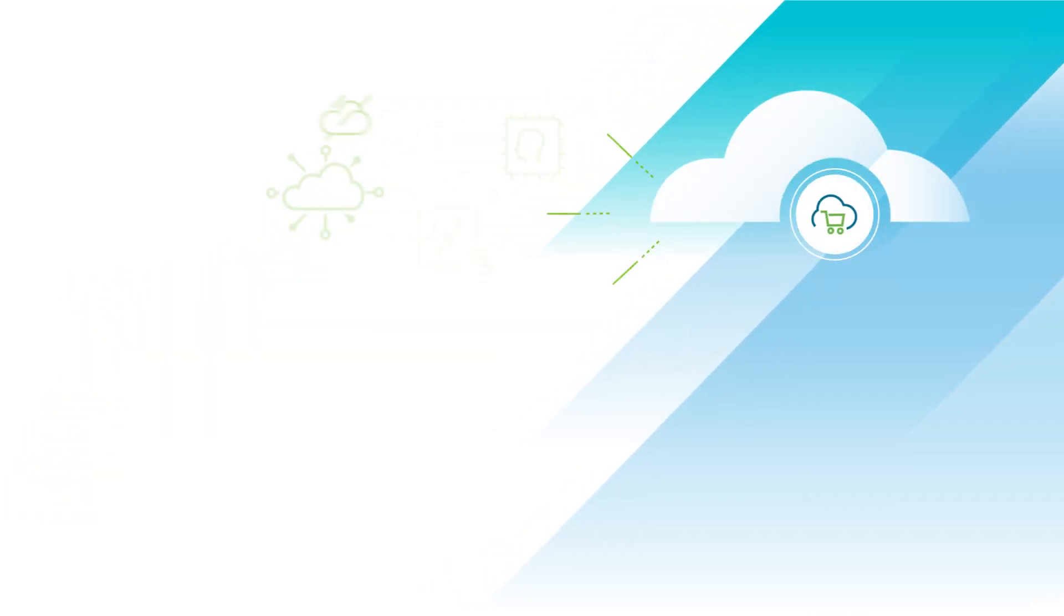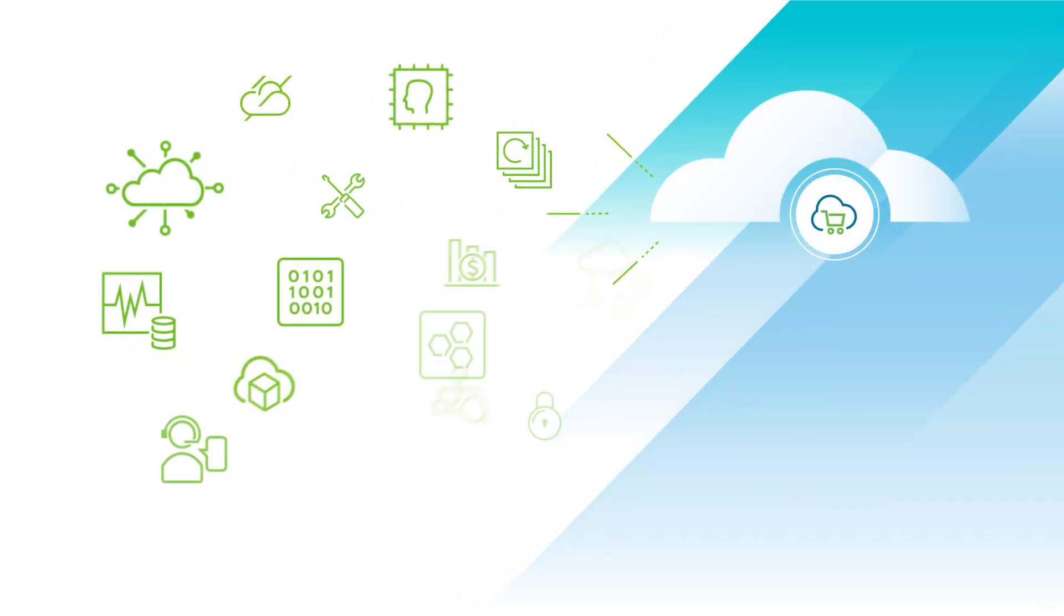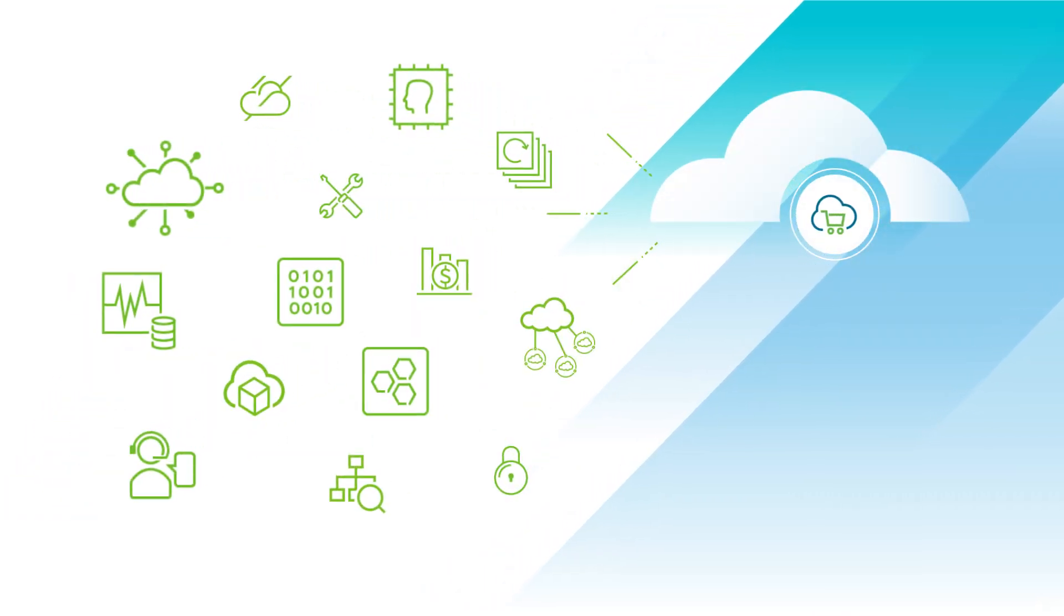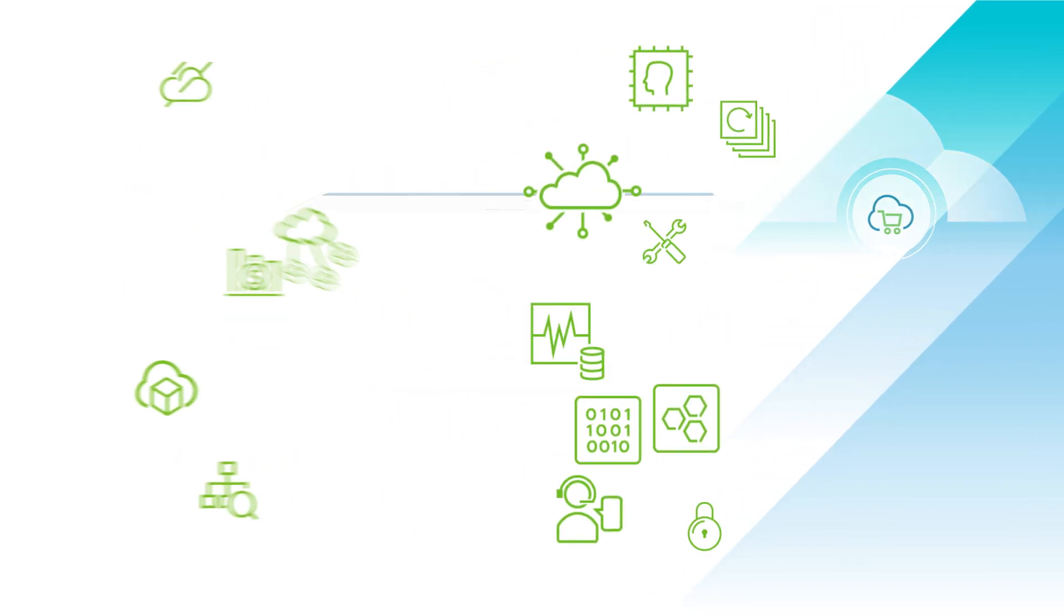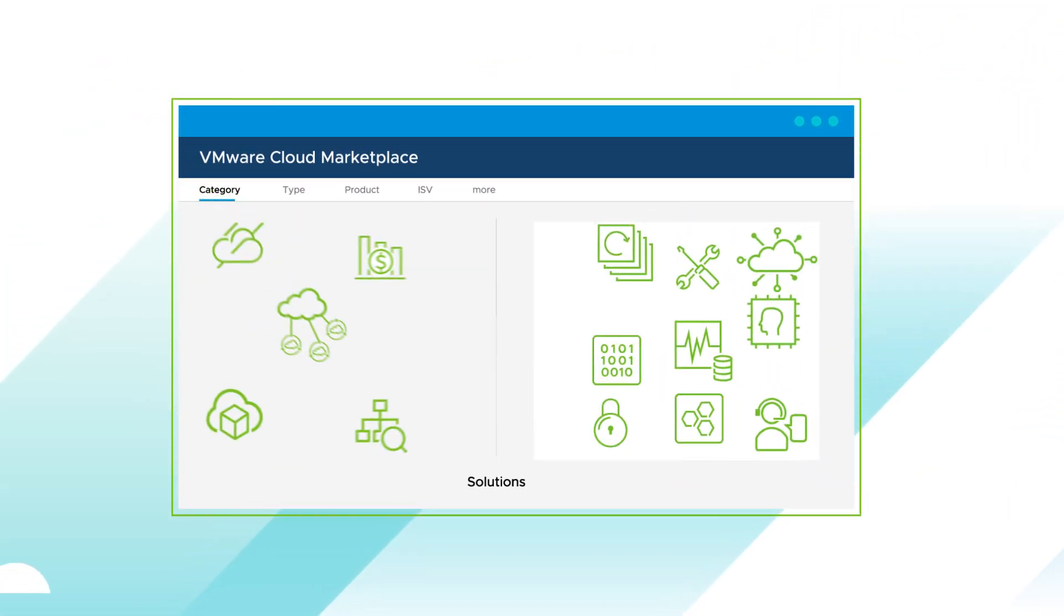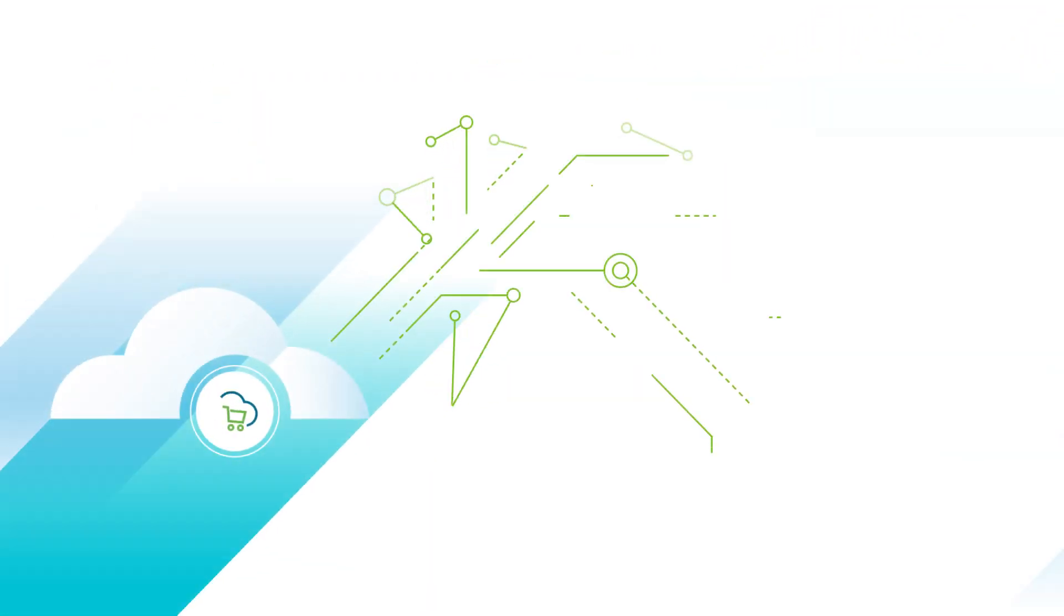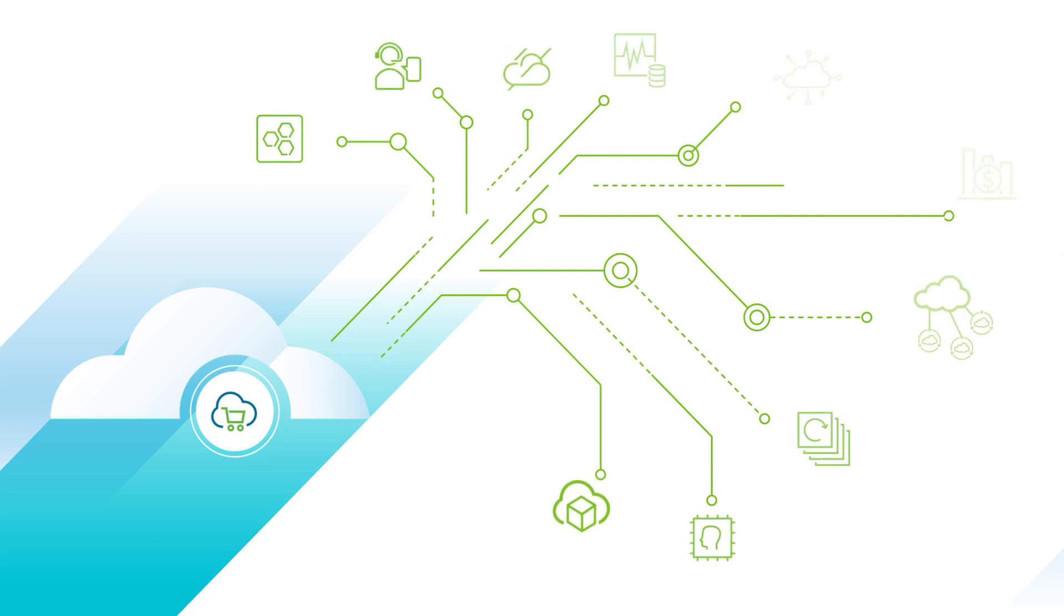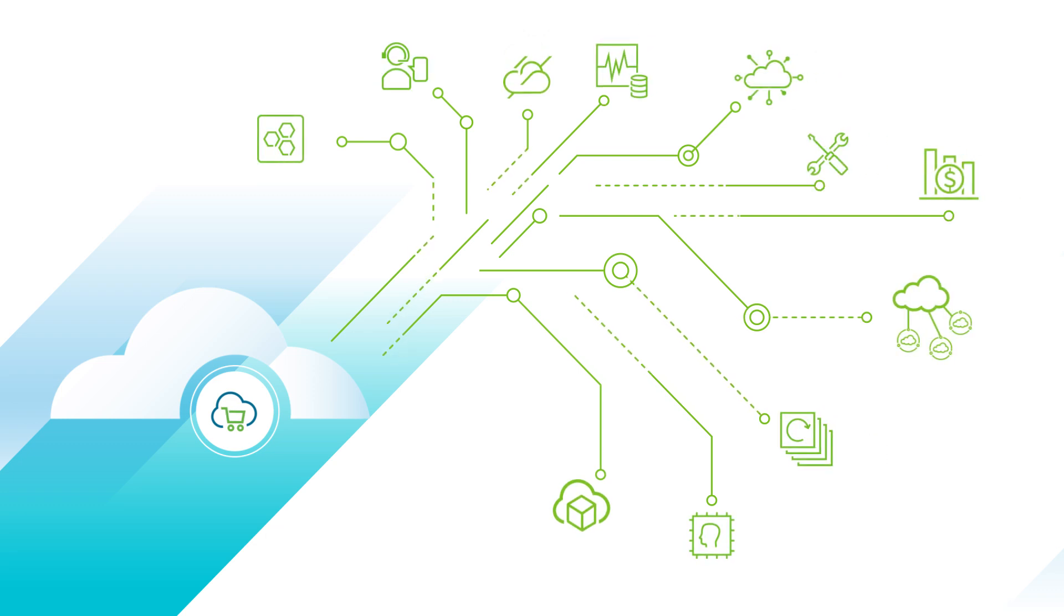VMware Cloud Marketplace leverages the power of the cloud community to offer everything you need in one place. It's like a farmer's market for the cloud, and you get to pick the freshest ingredients.